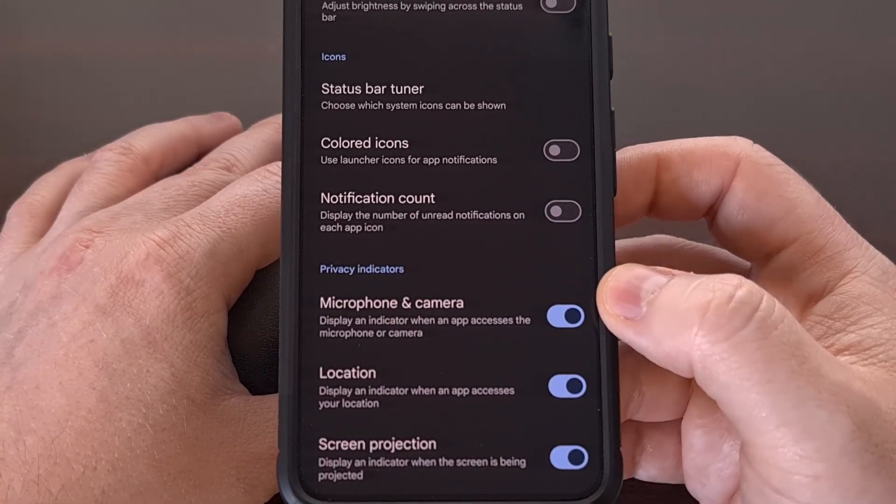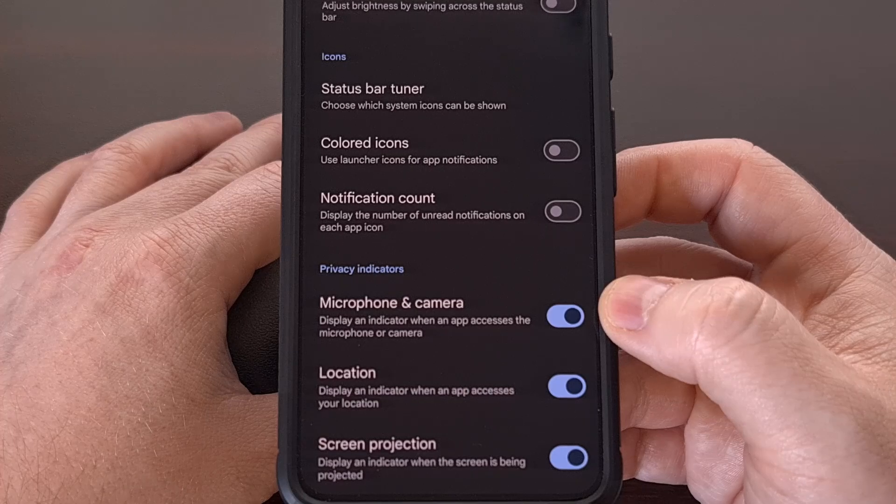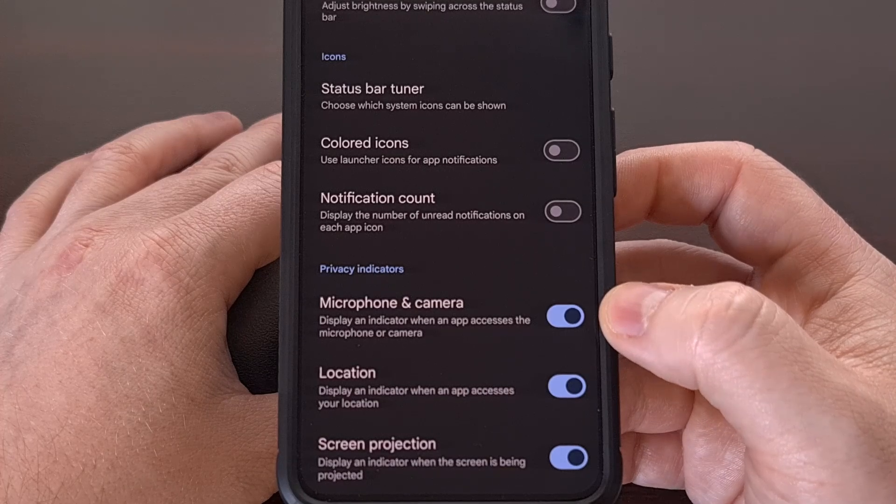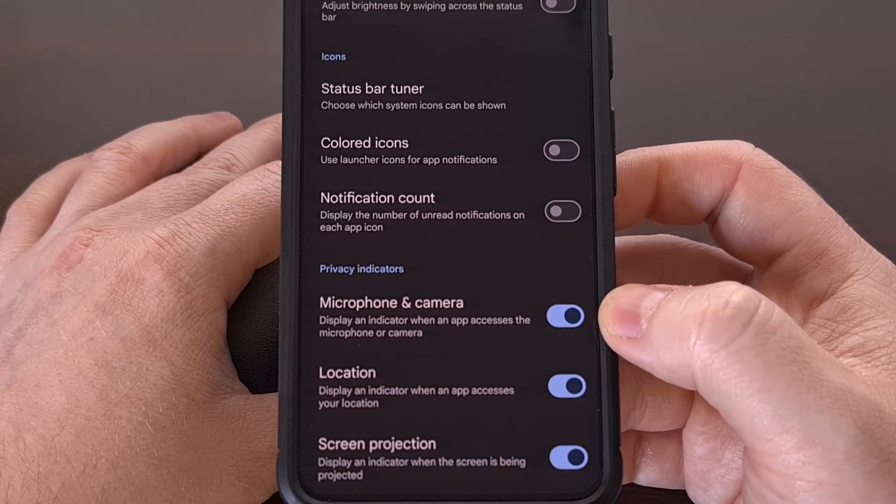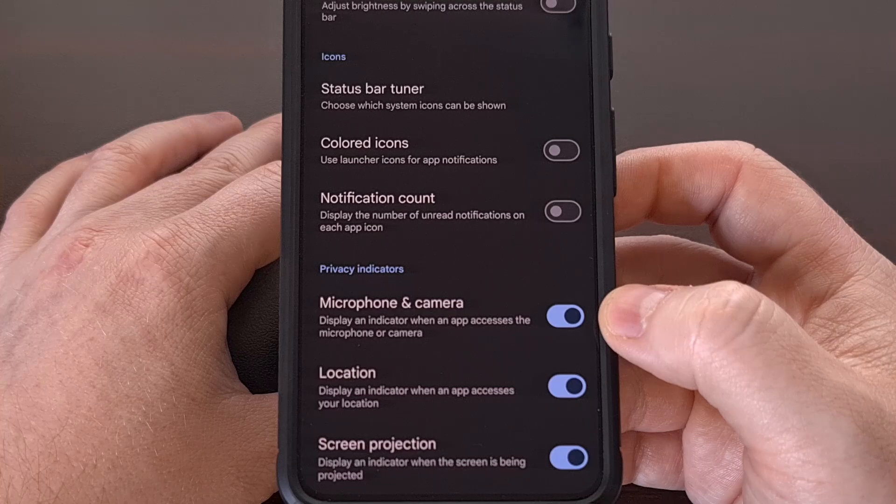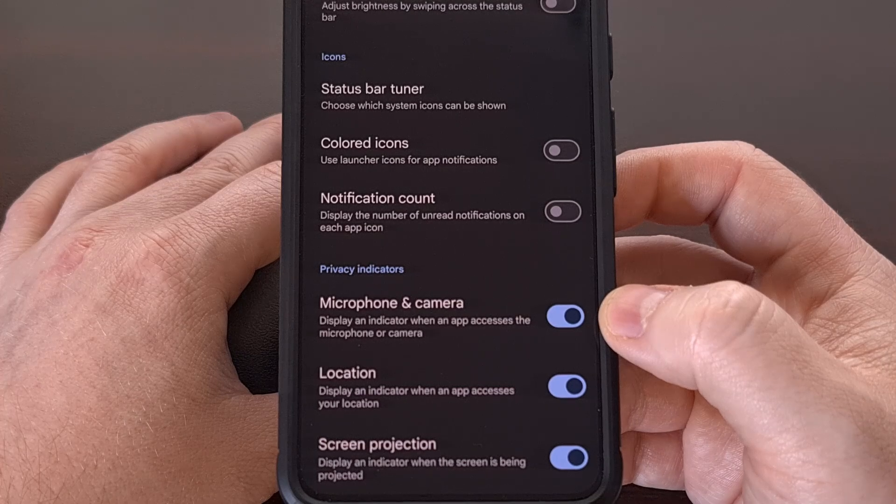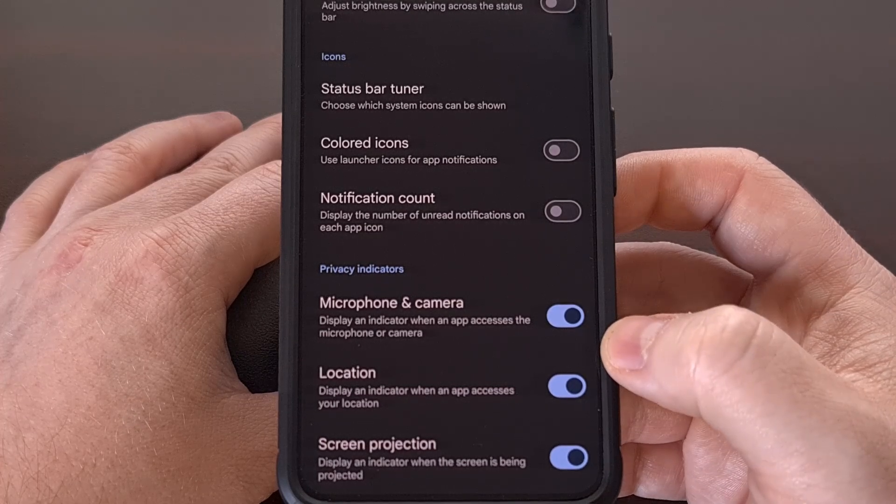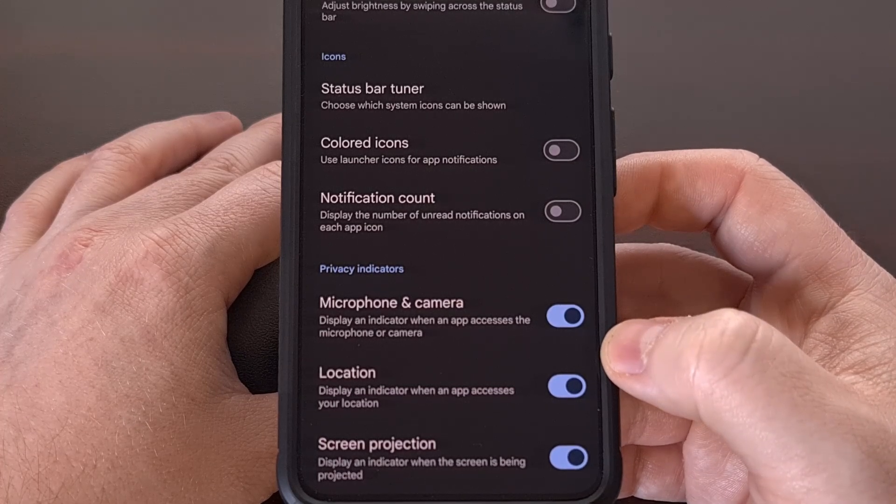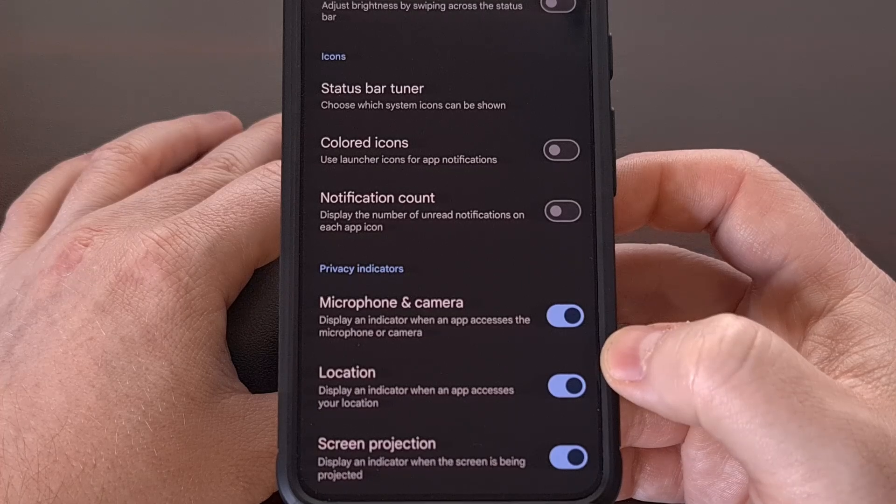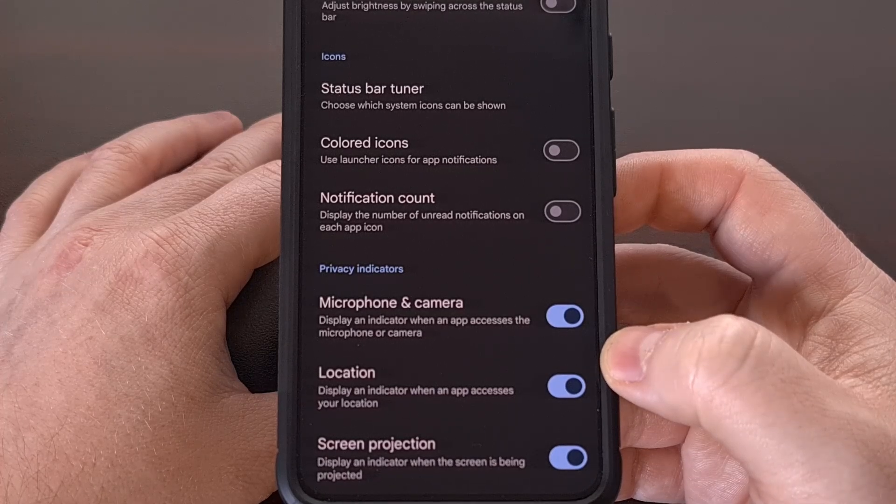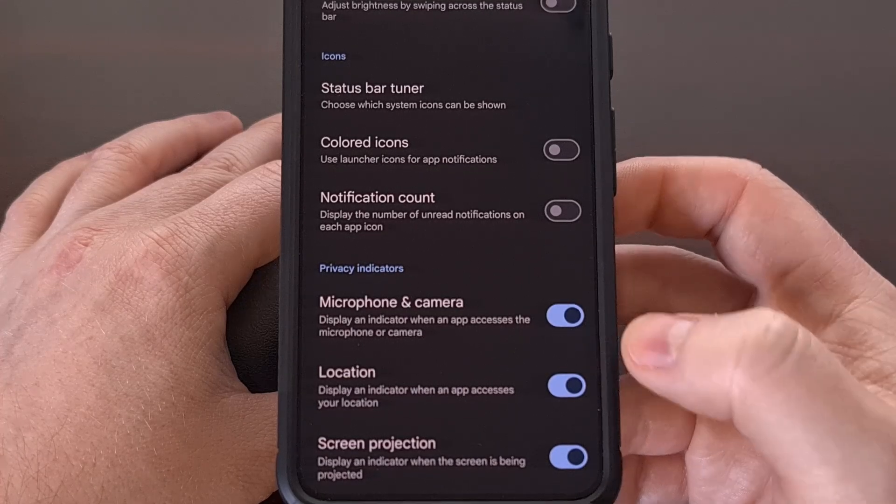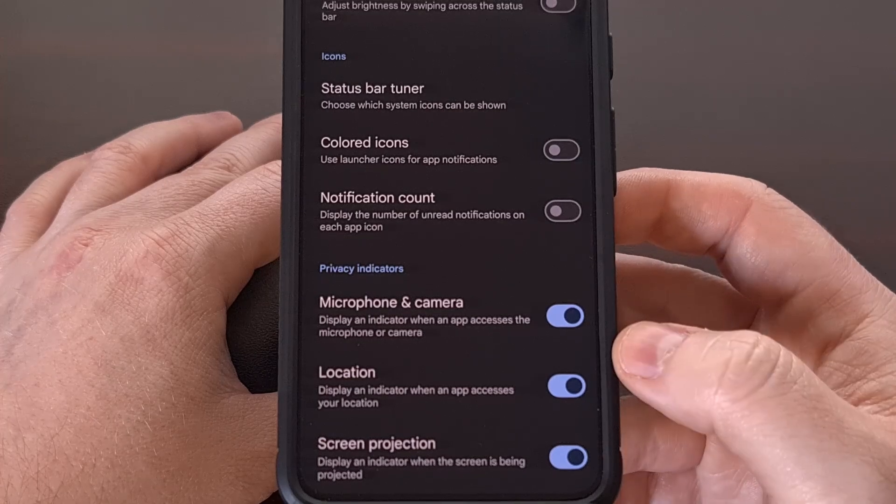Lastly, down here at the bottom, we can choose to disable the microphone and camera status indicators if we wanted. We can disable the location status indicator. And we can do the same for when the display is being projected as well.